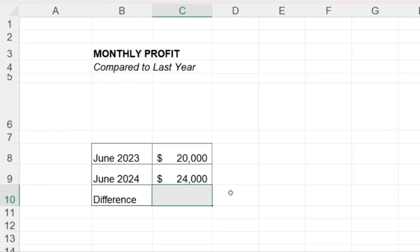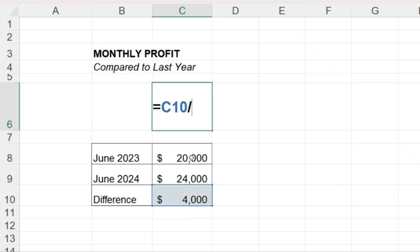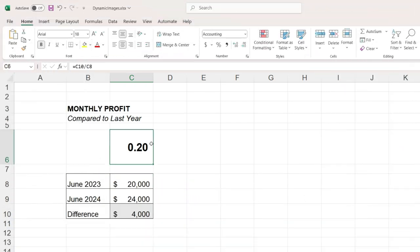Suppose we want to compare the difference in profit between June of this year and June of last year, and see the percent change, the difference divided by last year's profit, and then automatically display a specific image here based on this value.